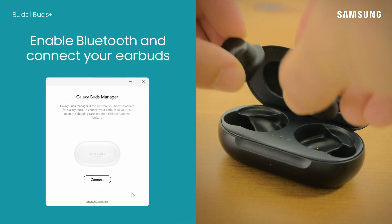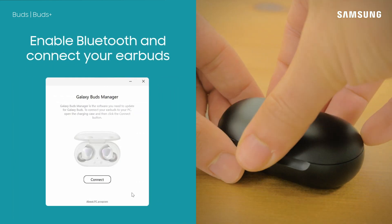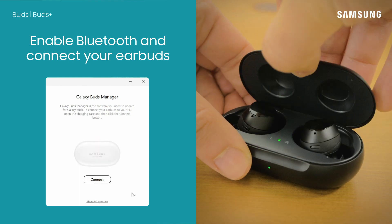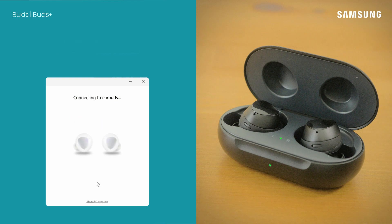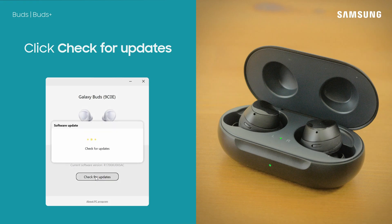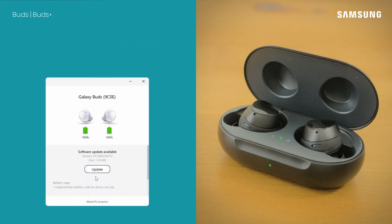Next, connect your earbuds to your computer. You'll need to be sure Bluetooth is enabled. Now, select Connect. Then, click Check for Updates. If an update is available, you can install it from here.